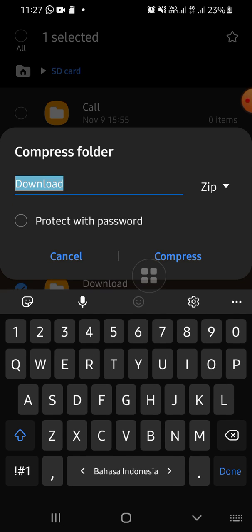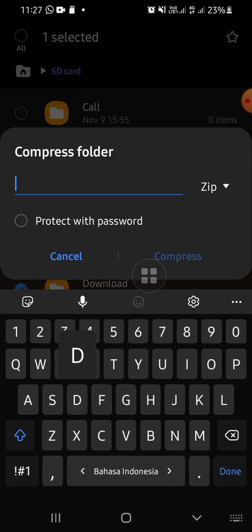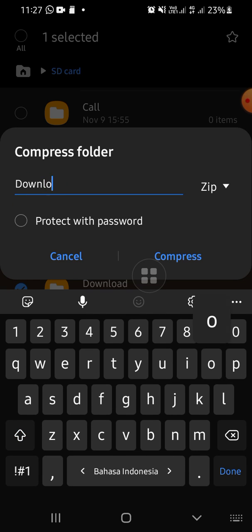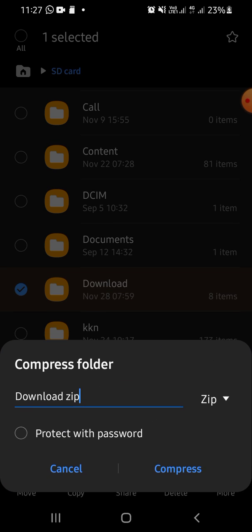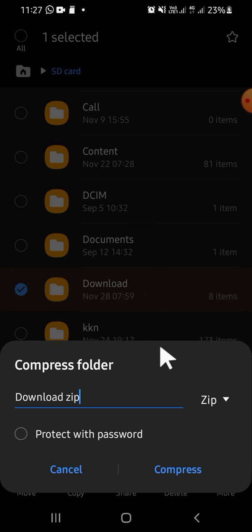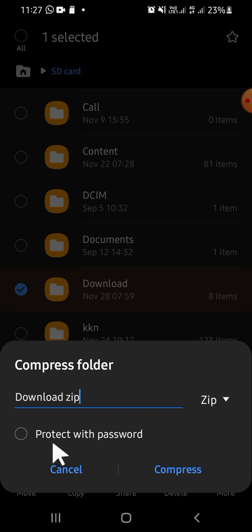You just need to click on 'Compress' right here. Then you can name your zip file — for example, I'm going to name it 'download zip.' After that, we just need to click on 'Compress.'